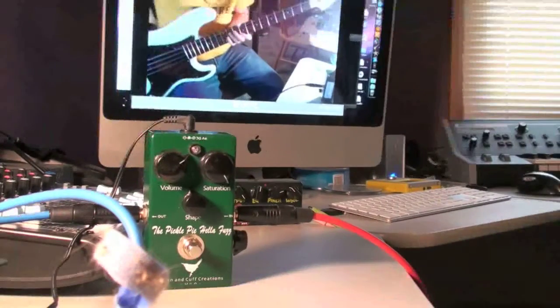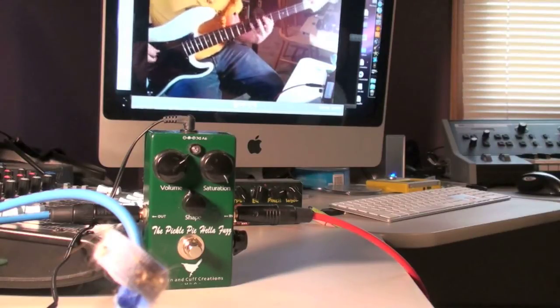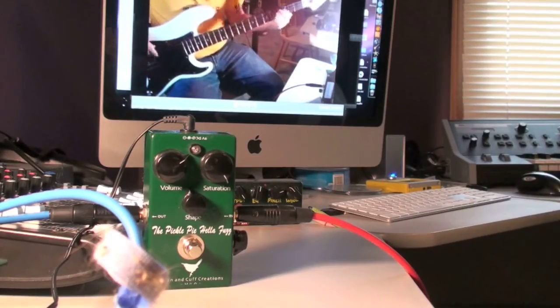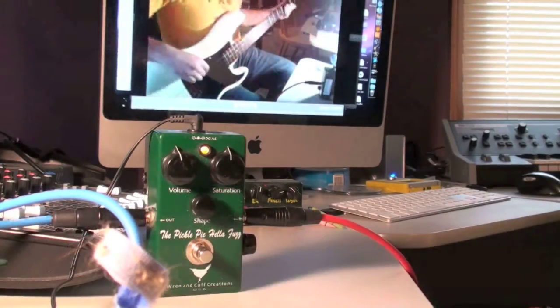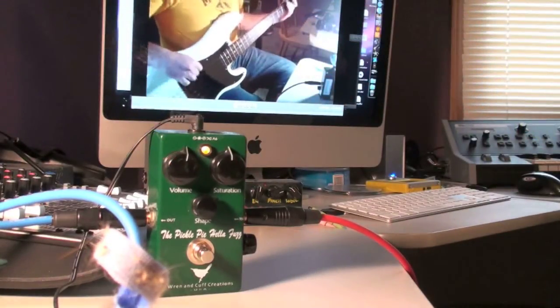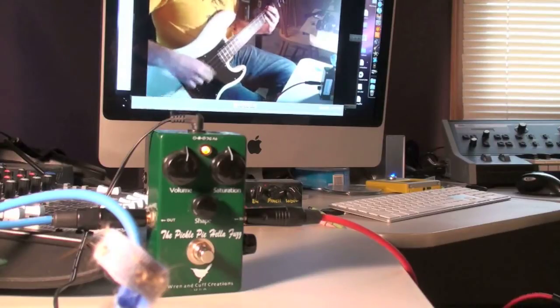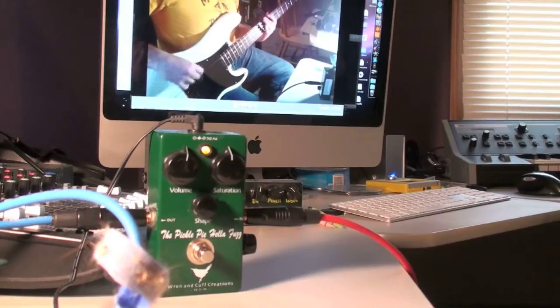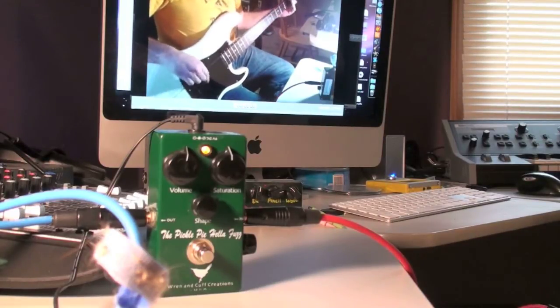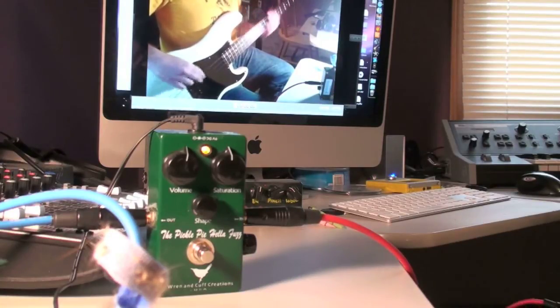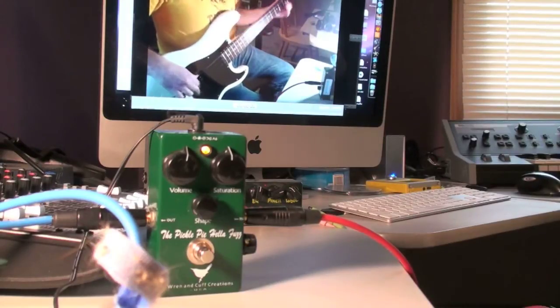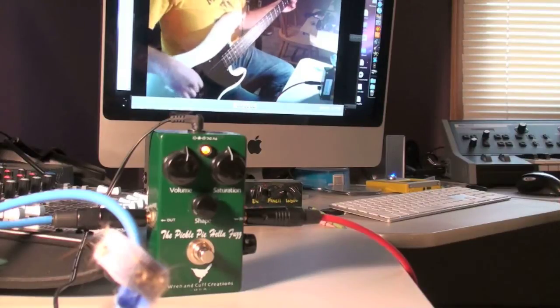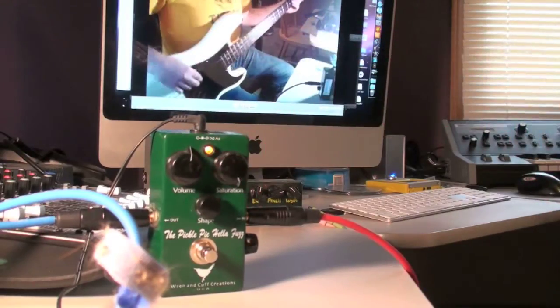So this is my Squire P, give you a little clean sound from it. I missed and hit my head on the microphone. Give it some saturation.